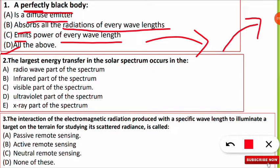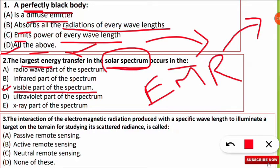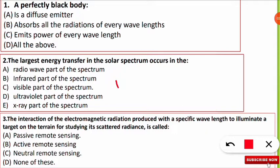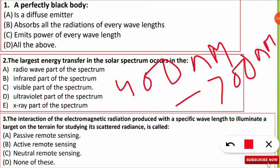The second question is: the largest energy transfer in the solar spectrum occurs in which part of the spectrum? The correct option is C — the visible part of the spectrum has the largest energy transfer in the solar spectrum. The solar spectrum contains electromagnetic radiation including ultraviolet, visible light, and infrared. Among all of these, the largest energy transfer is in the visible part. Visible energy lies from 400 nanometers to 700 nanometers — that is the range from violet to red.